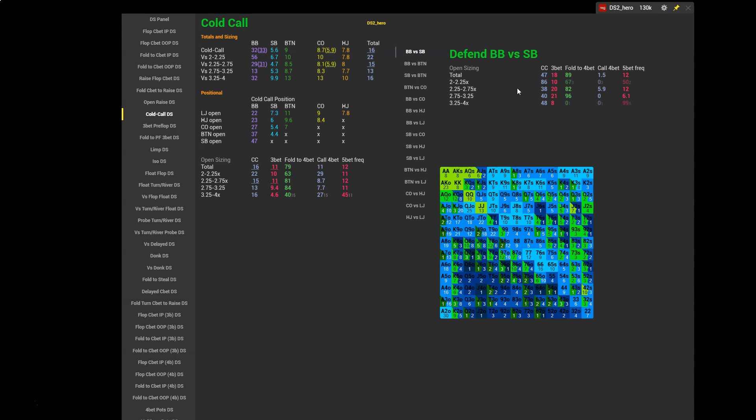So when villain min raises, hero defends a lot. When villain 2.5x's, hero trims down that defending range. So at first glance it looks good but let's have a look at the next category. How does hero defend against a 3x open? We have 40% cold call and 21% 3-bet. So now is where we run into the potential issue. Hero doesn't appear to be changing his defending strategy based on whether villain makes a 2.5x open or a 3x open. So he's adjusting against one sizing but not against a second sizing.